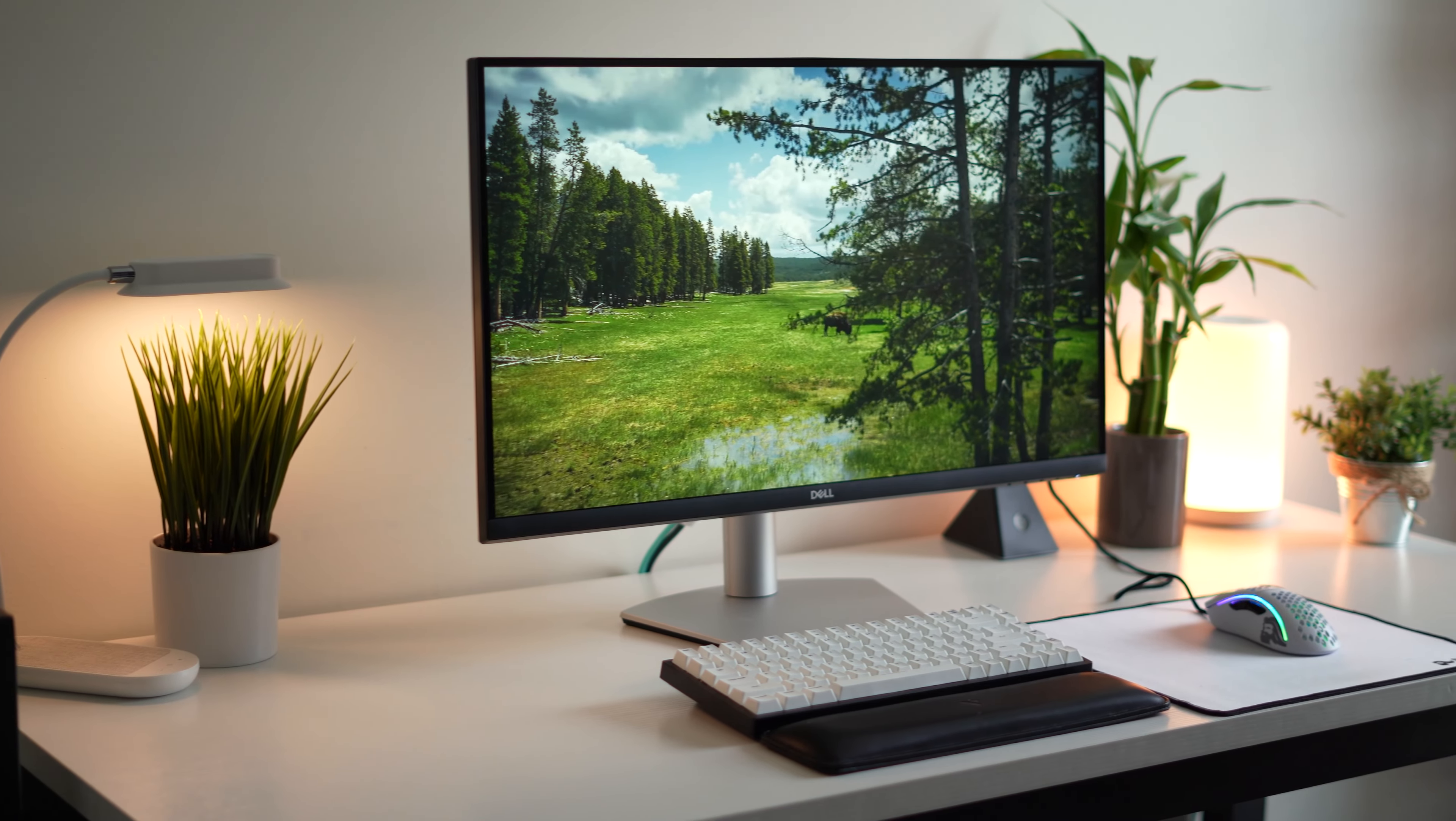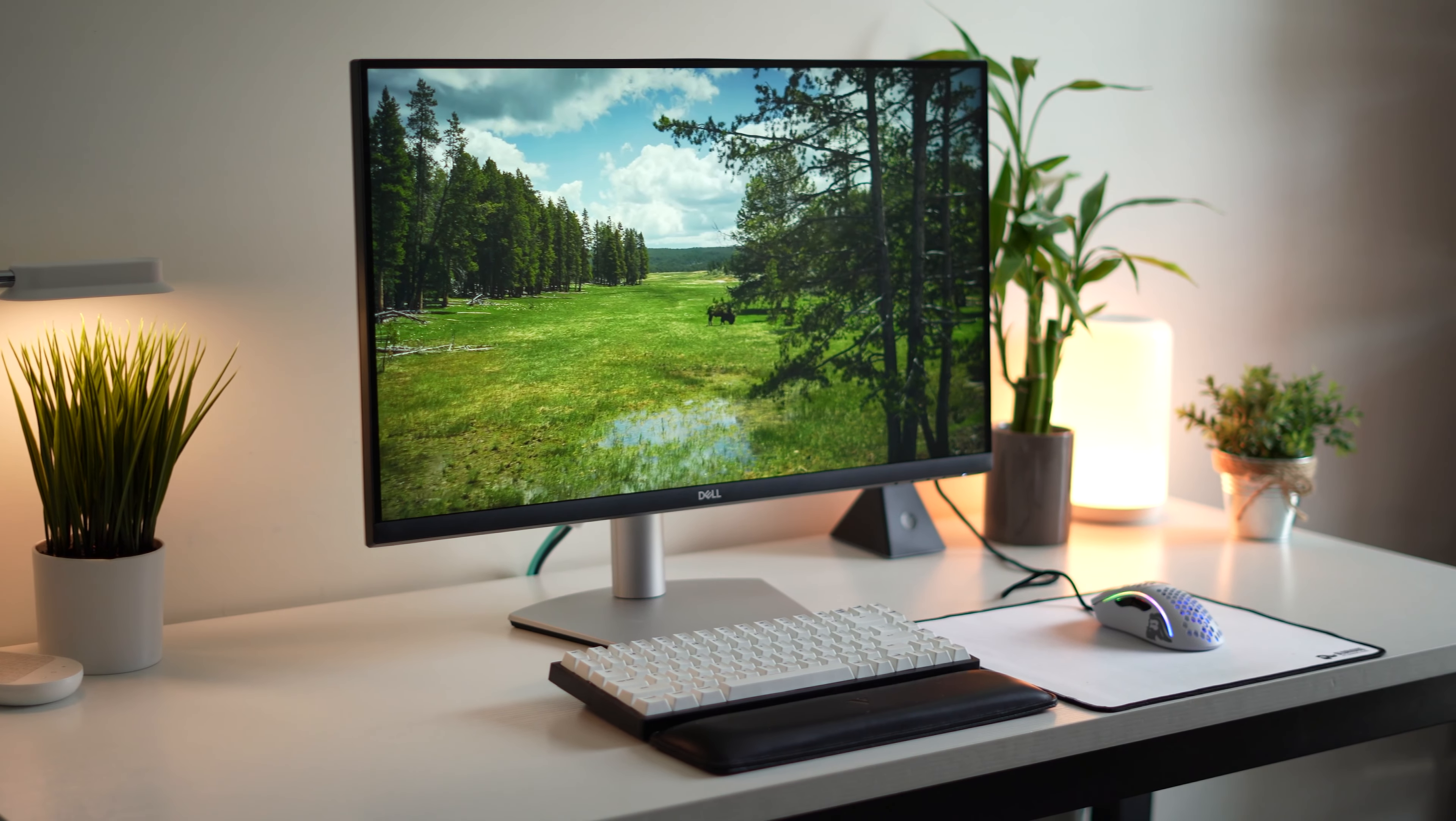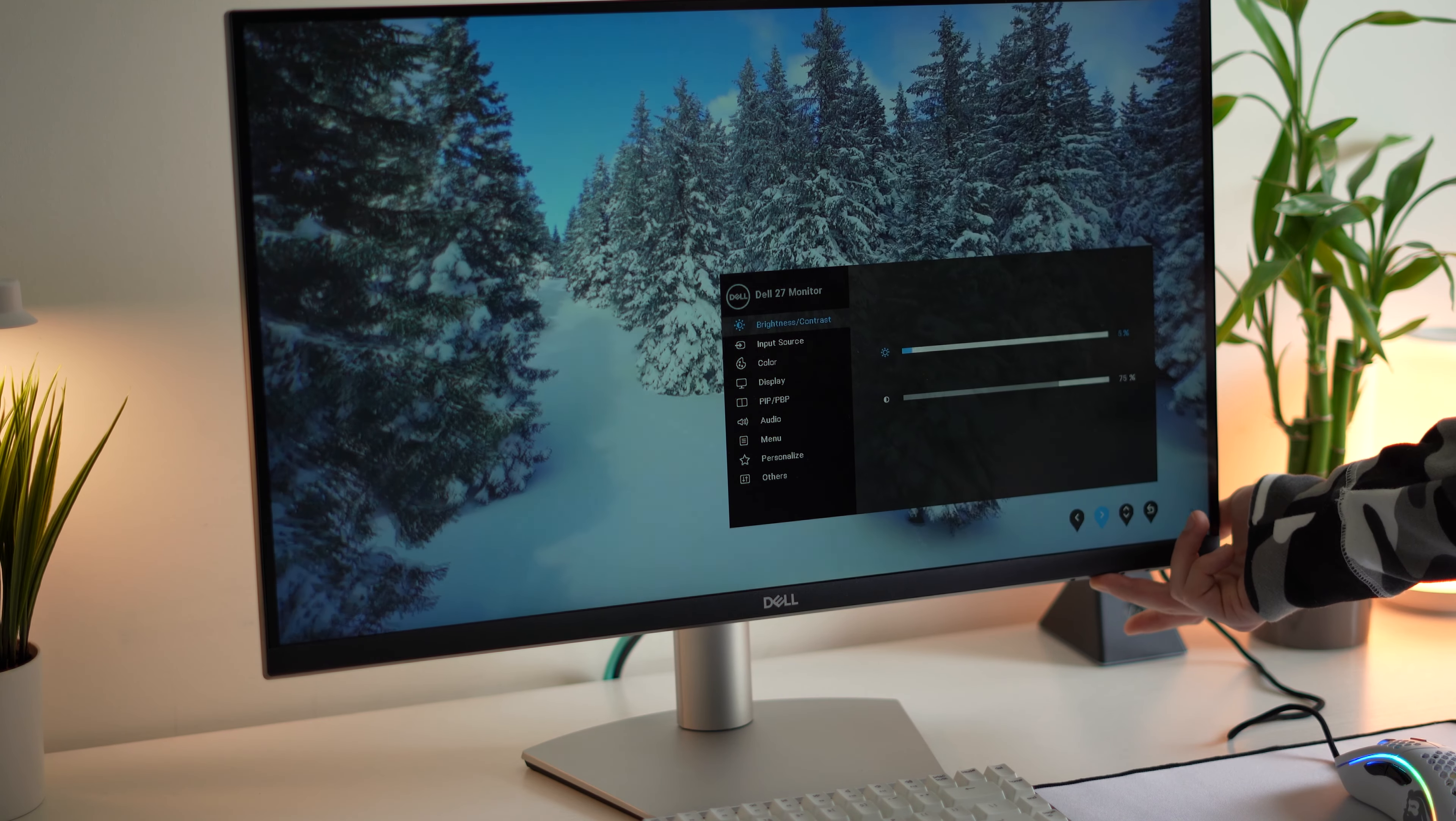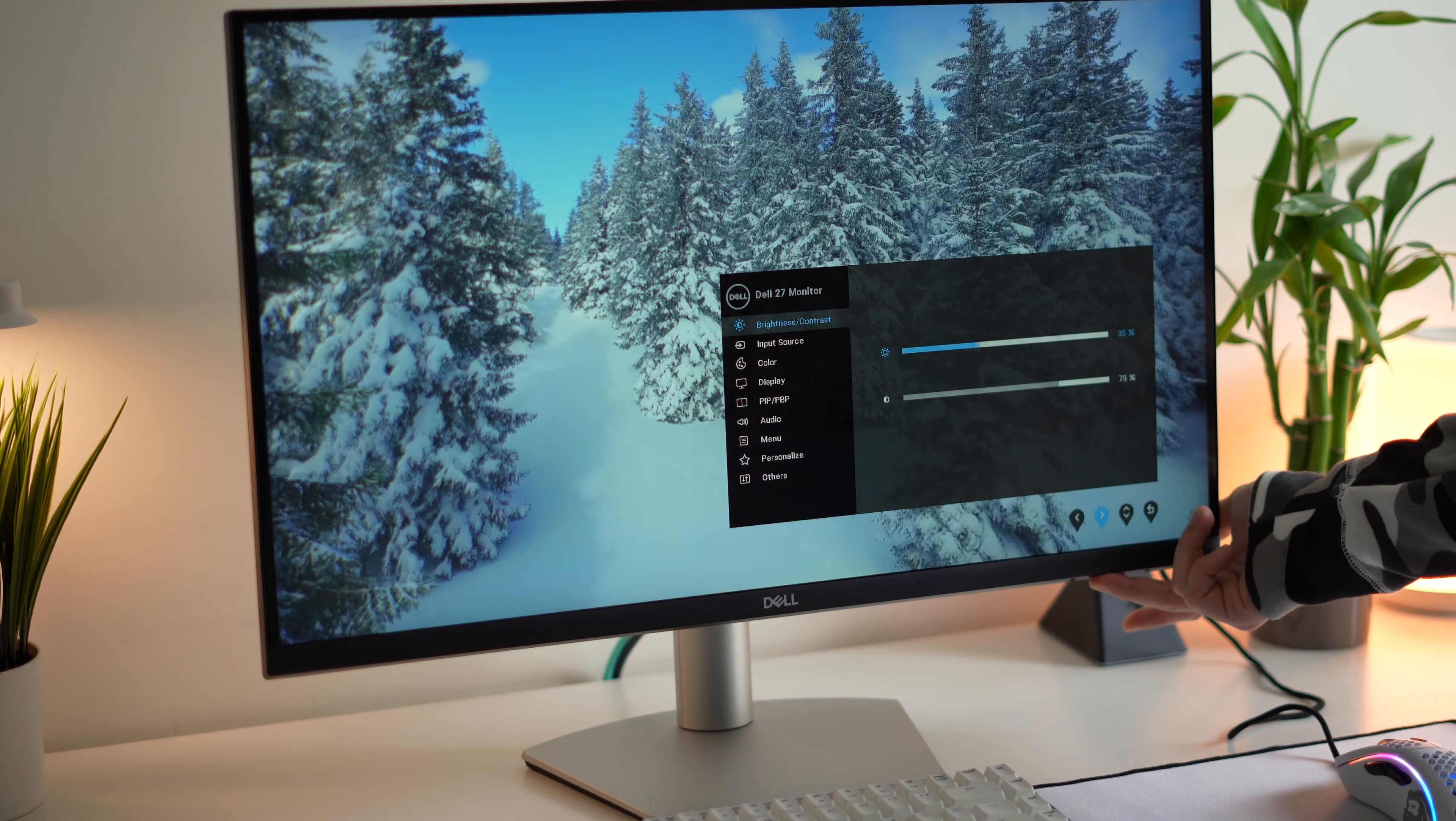Also real quick, if you are interested in gaming performance, I am gonna talk about gaming performance at the very end of the video, so stay for that. But let's move on to the brightness.